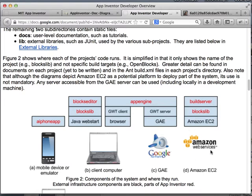There is another project called the build server. It is shown here running on Amazon Web Services, but it can actually run on any cloud service or even locally on your own computer. The build server is responsible for building the APK files when you click 'save to computer', 'download to device', or generate a QR code. It runs on a completely separate machine.